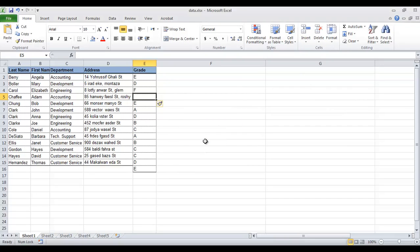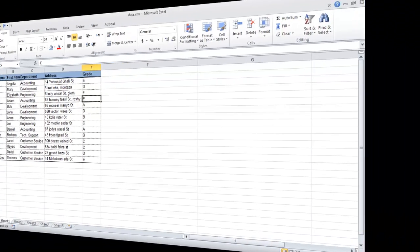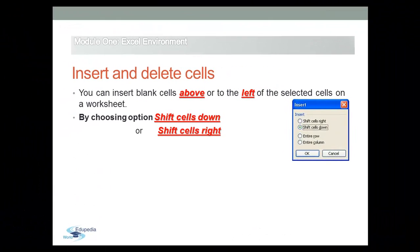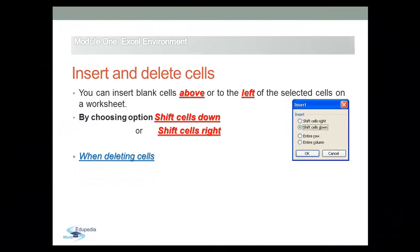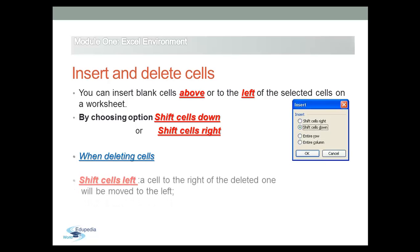You can undo this process immediately by the undo command from the ribbon or you can use the delete command whenever you want. So when deleting cells, the opposite procedure occurs.